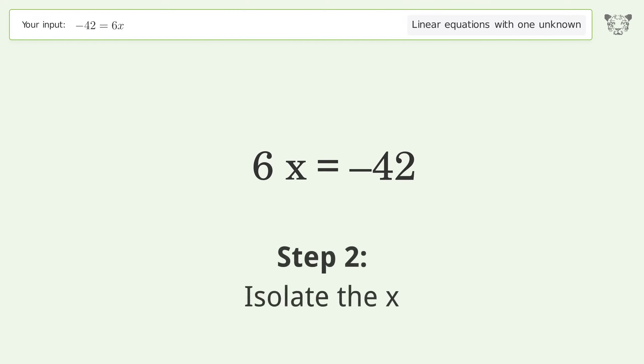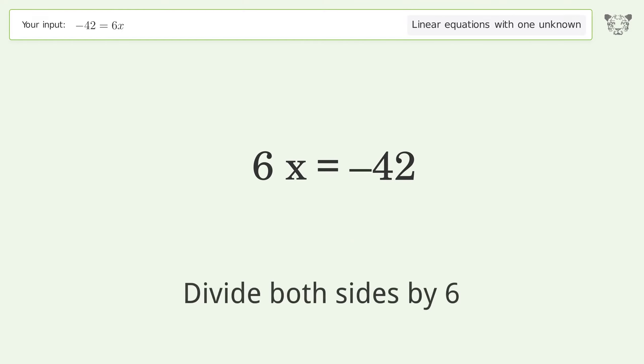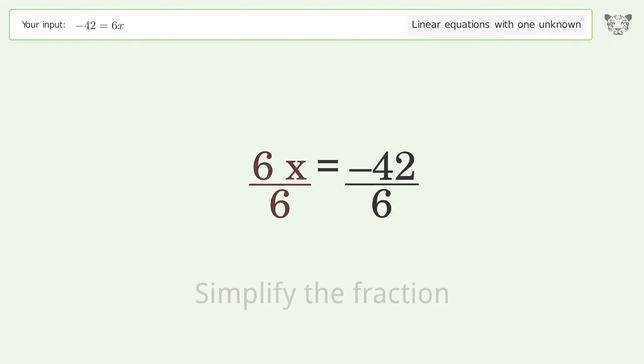Isolate the x — divide both sides by six. Simplify the fraction.